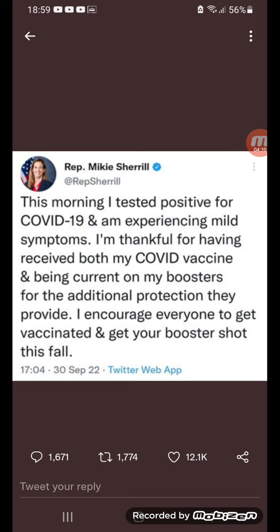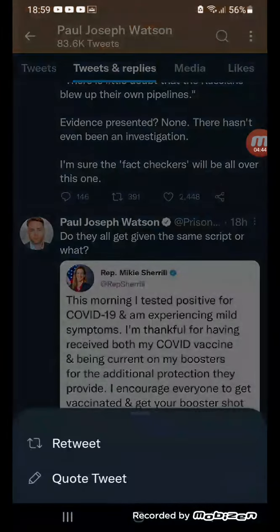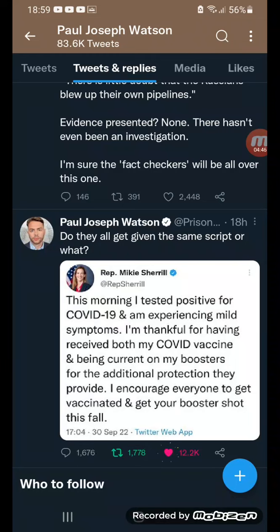I wouldn't consider that additional protection — you're talking out your ass. 'But I encourage everyone to get vaccinated and get your booster shot this fall.' Did they all get given the same script or what? It's all the same — it's always 'this morning I tested positive for COVID.'